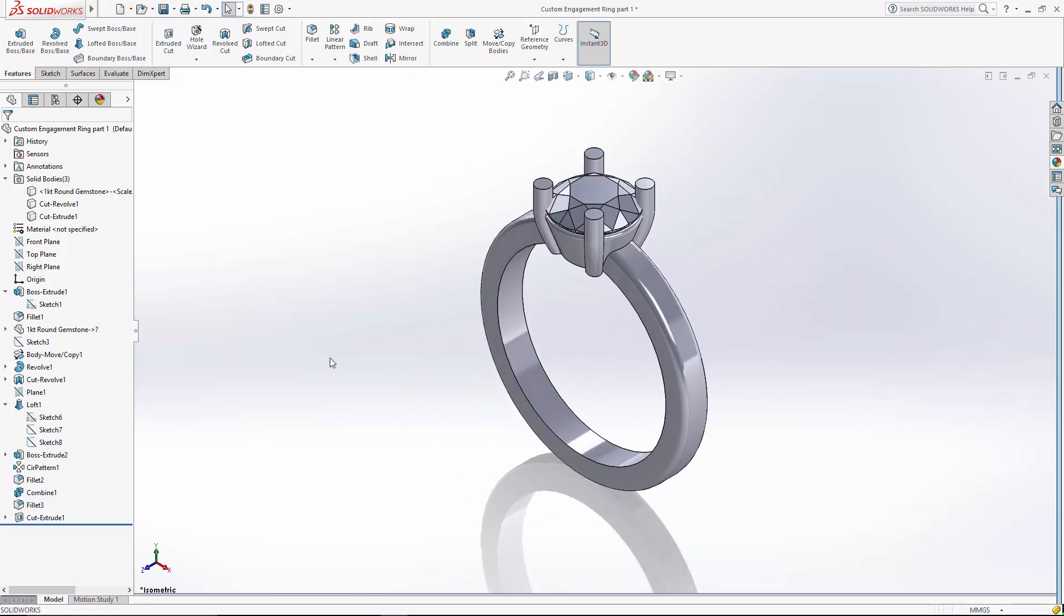So that wraps up part two of this four-part series. Stay tuned for part three where we're going to start adding some accent stones to this ring.